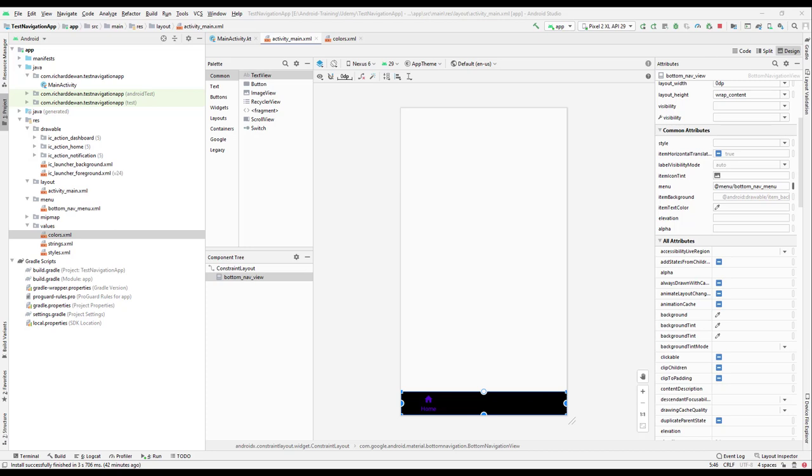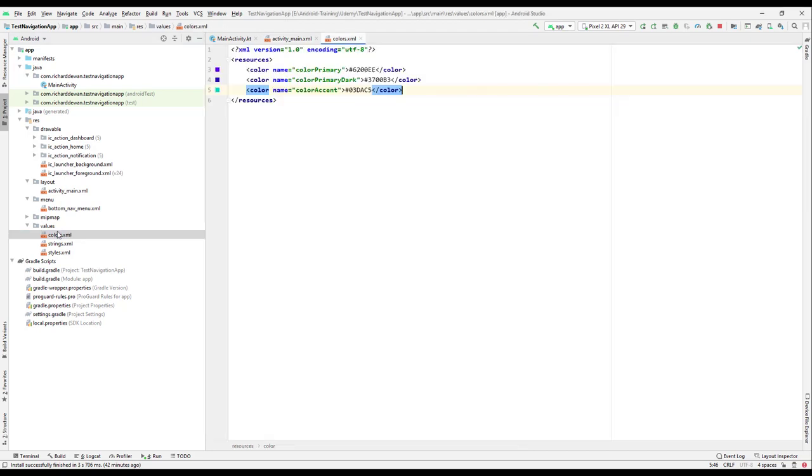Let us continue with our lesson. What we will do now is format our bottom navigation view. For that, we'll open the color resource file and create some colors.